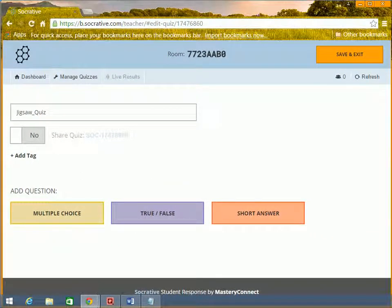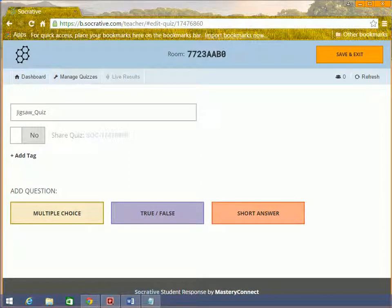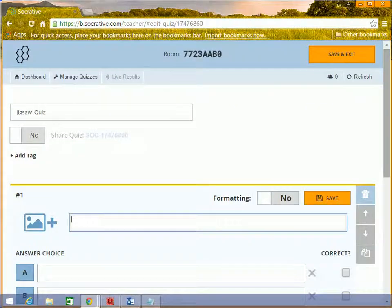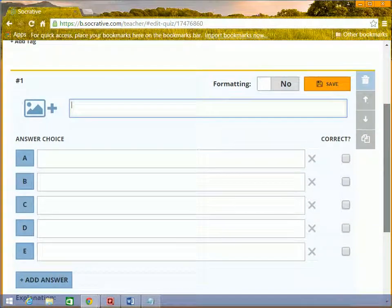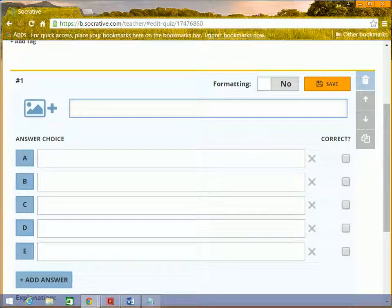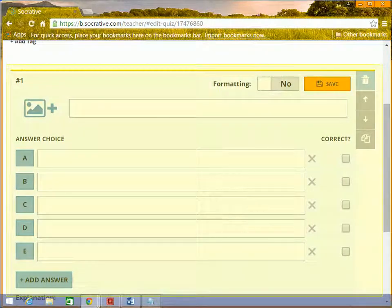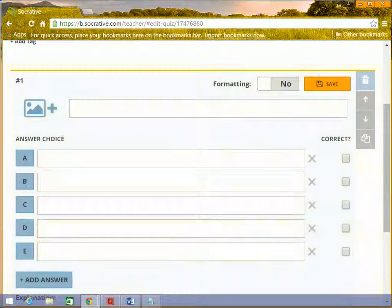First, we are going to see multiple choice questions. I had copied one quiz in my notepad and I will copy the questions into the quiz. Once you click multiple choice button, you will see these options.